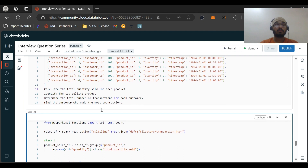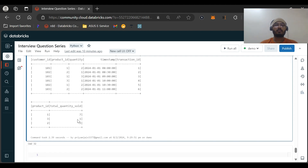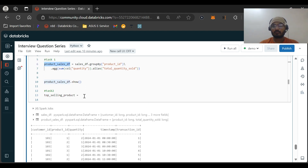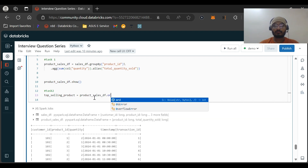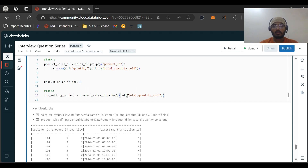Now task two: identify the top-selling product. We can identify it from the product_sales DataFrame we already created. Whichever product has the largest quantity is the top seller. So we create top_selling_product by taking that DataFrame and doing an orderBy on the total_quantity_sold column in descending order.